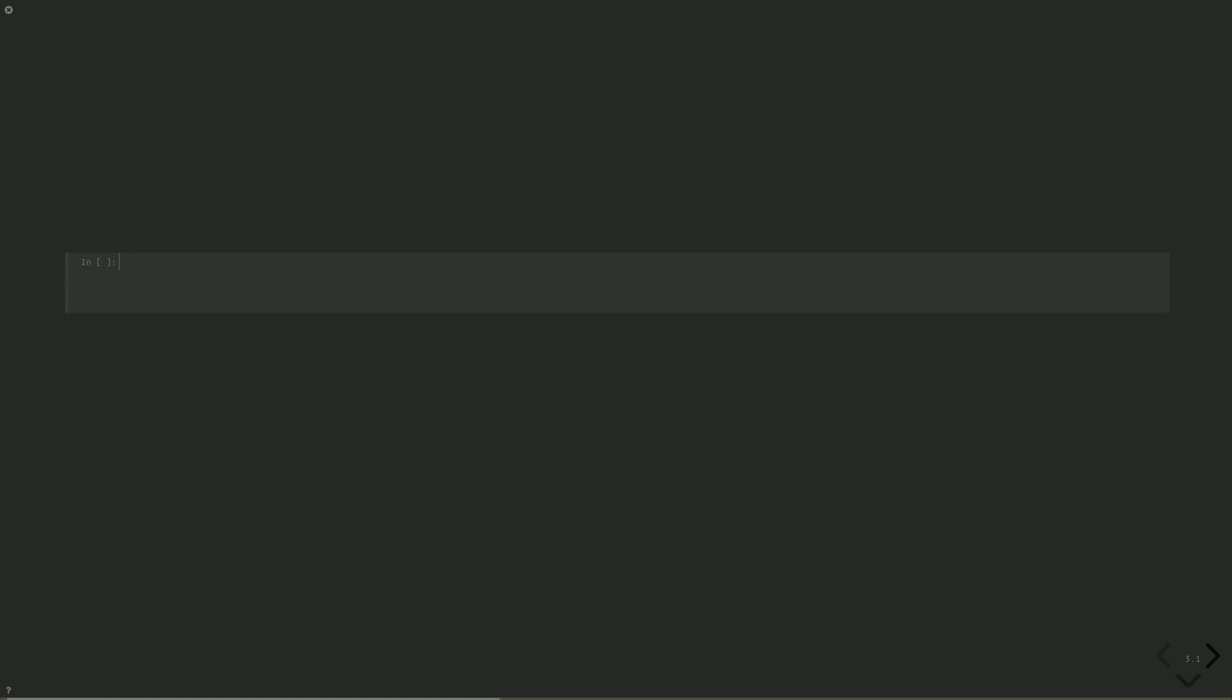Before instantiating the optimizer, let's build a callback function. We'll use a lambda function. Callback equals lambda. And then for SPSA, the parameters are in this order: the number of function evaluations nfev, the parameters params, the function value fval, the step size step, and whether the step was accepted. We'll just print the number of function evaluations and the function value here. Evaluation, nfev, fval.